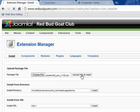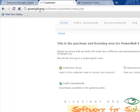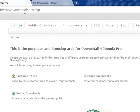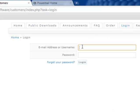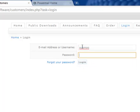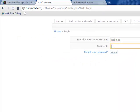And while we're waiting to upload, I'll show you over here at the customer section under gifsite.org/software/customers. This is where we want to log in after we've purchased our version of PowerMail or gotten our trial version of PowerMail. I'll log in now.